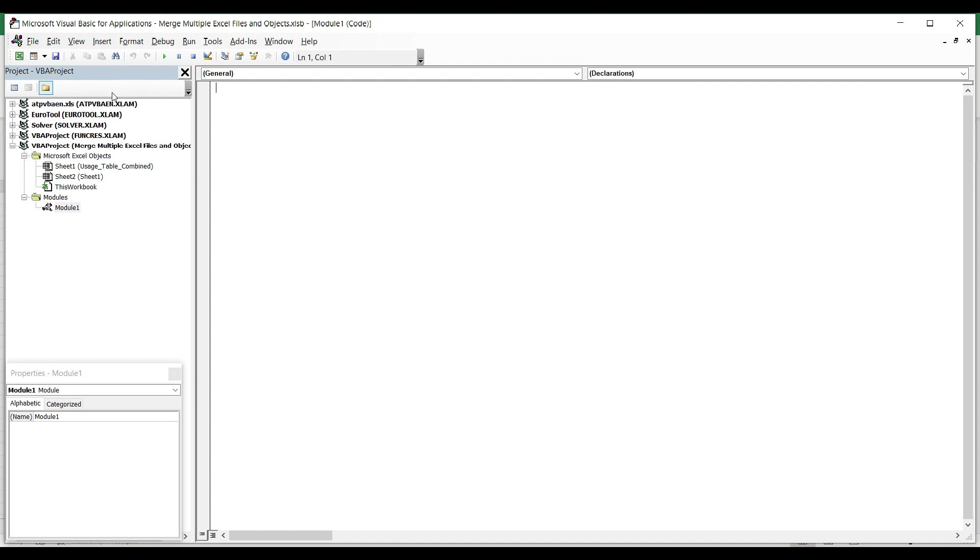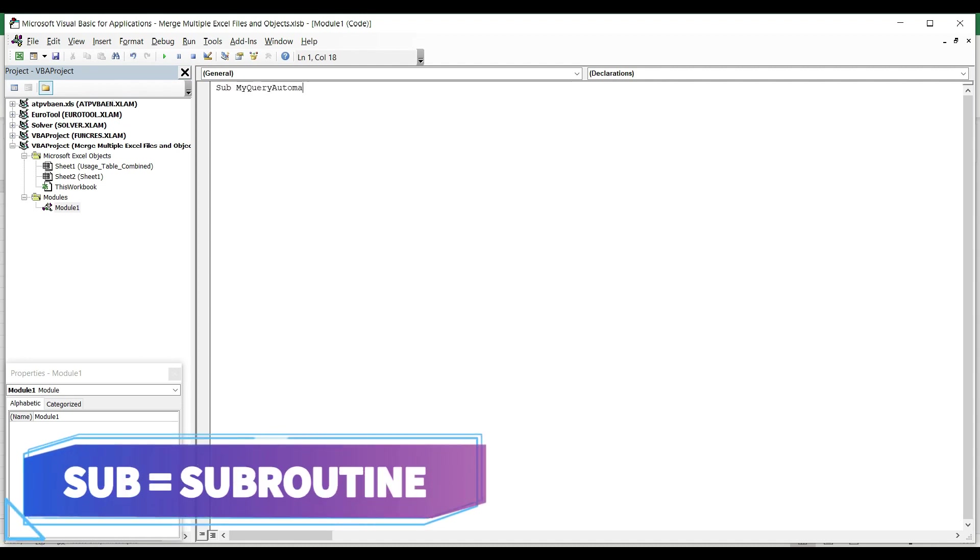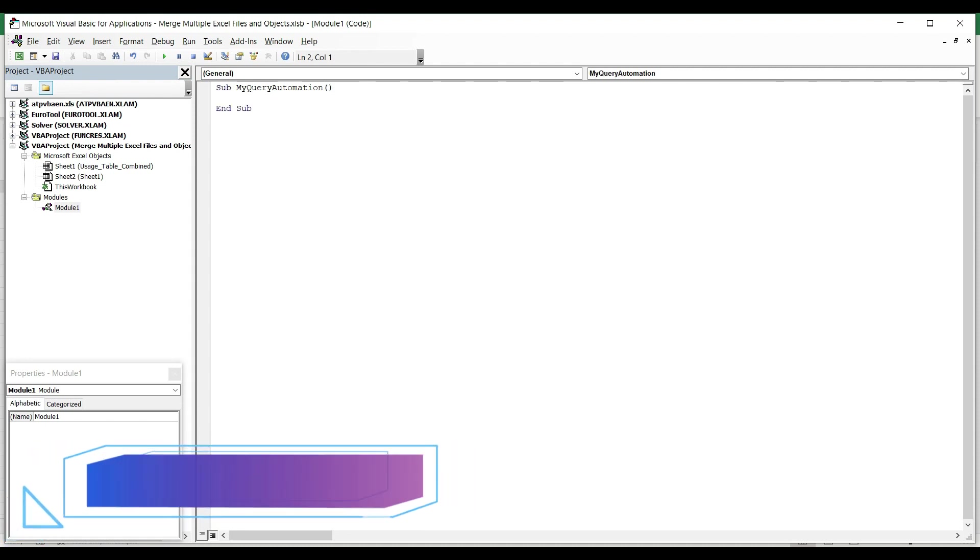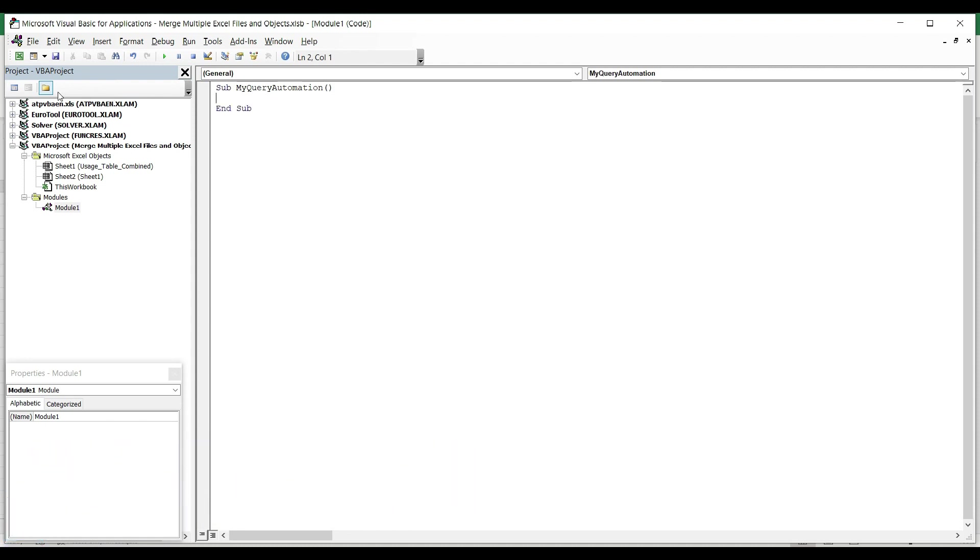Every code starts with its own name. So first we have to define the name of the macro and the code starts like this: Sub My_Query_Automation, open brackets, close brackets, hit Enter. As you see, the Visual Basic editor automatically added one code line which is called the End Sub, the end of the code line. So between the Sub and the End Sub, you can enter any function or instruction to your code.